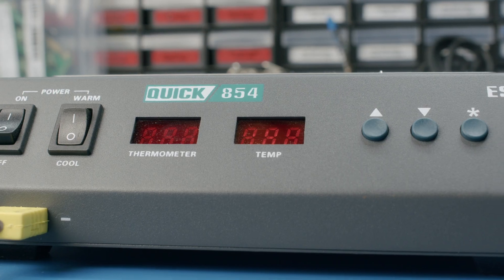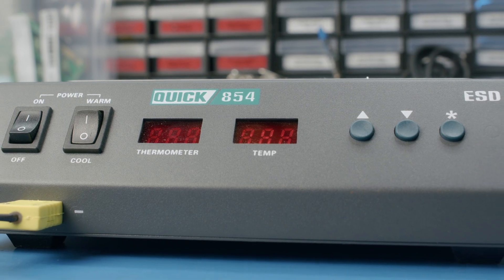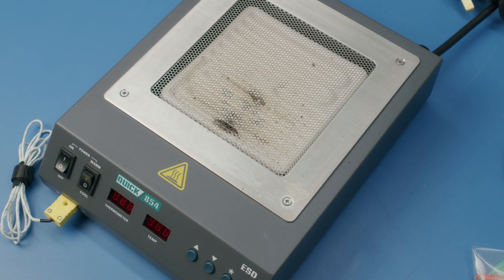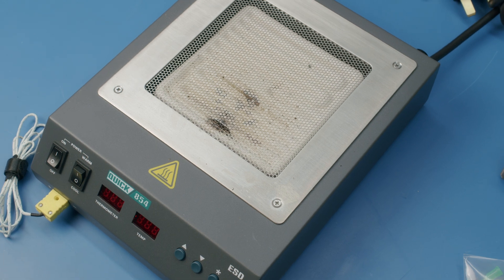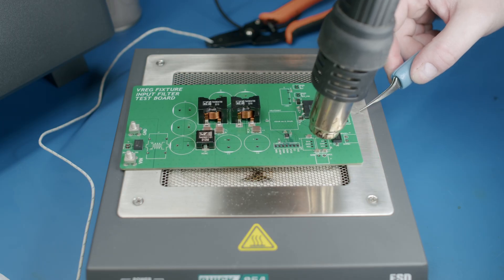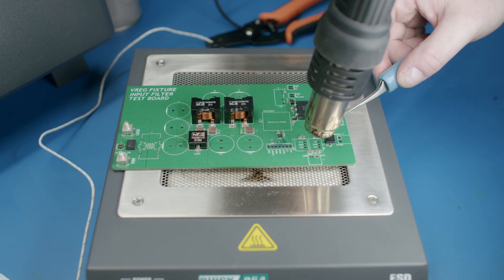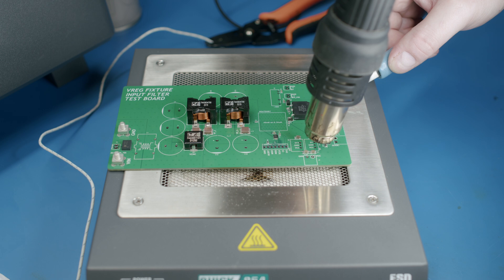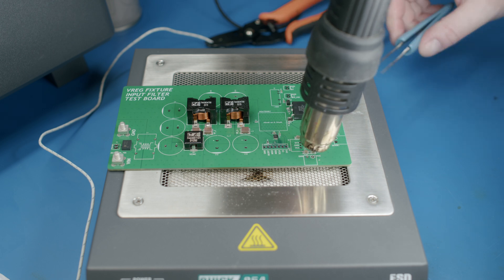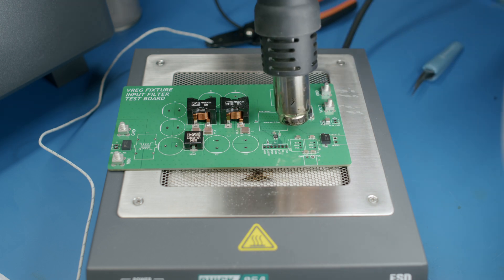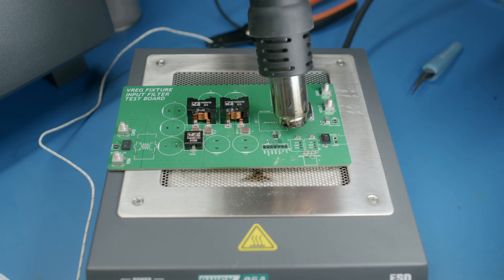If your board has a lot of layers or large copper pours you might need a preheater to get it up to temperature before using the hot air. Set your preheater to bring the board up to the solder paste soak temperature before using your rework station to selectively heat and reflow each area.